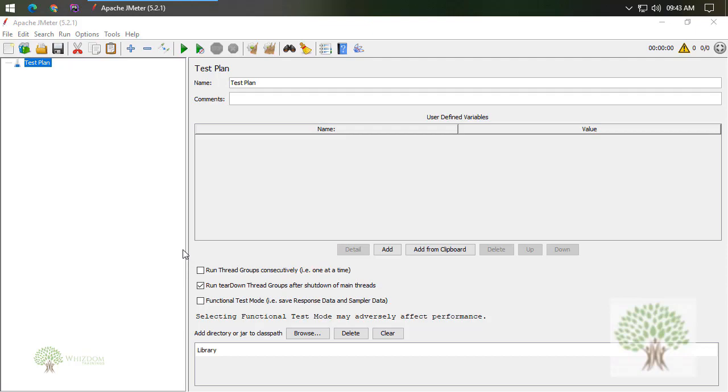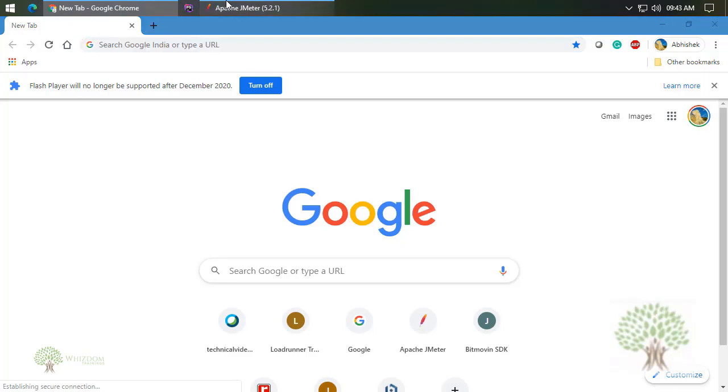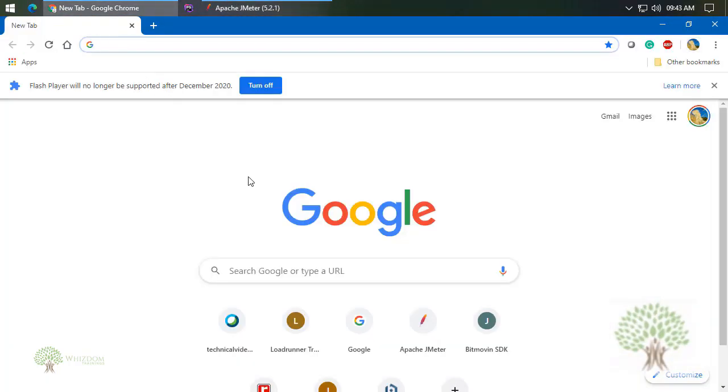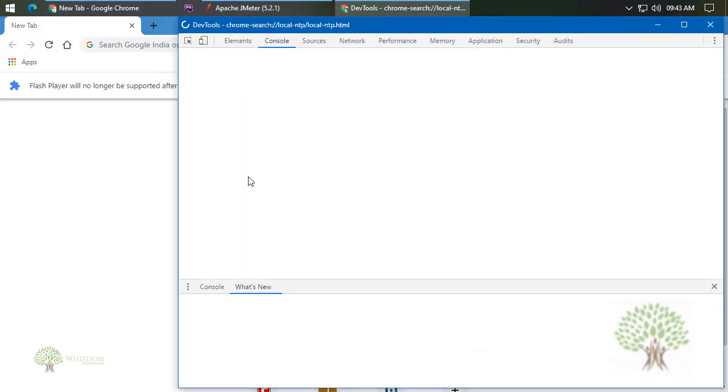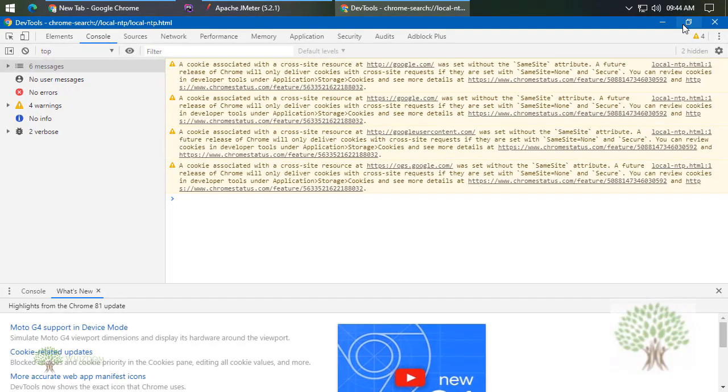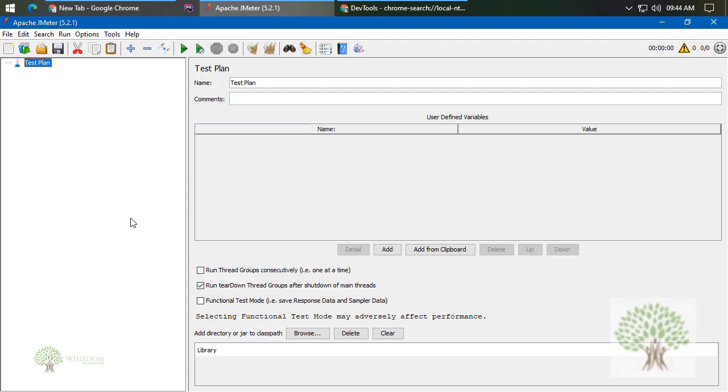To start working with JMeter, first thing first we need to open Chrome. Let's have Chrome open. Now here we need to open Developer Tools. I'll keep it open here. Now coming back to JMeter.